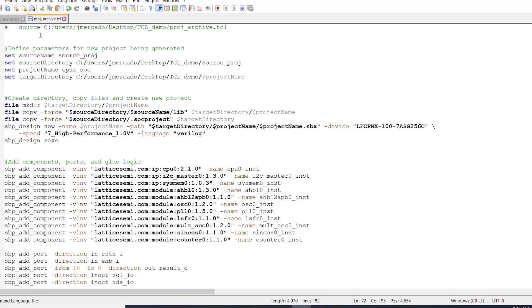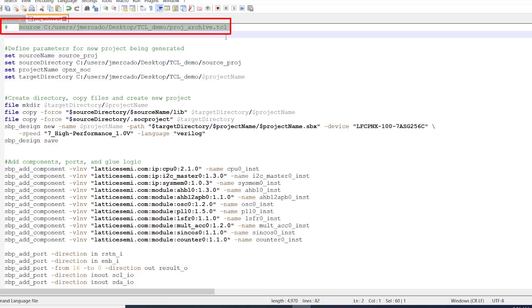So, before we take a look at the contents of this example script, I first want to point out the first line that I commented out that says source followed by the location of this script.